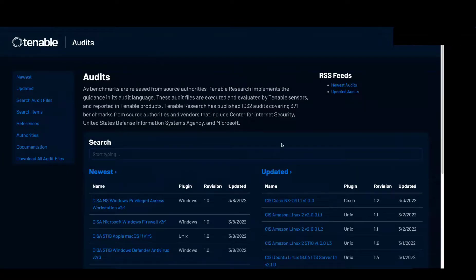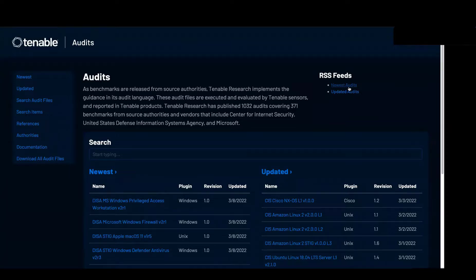What we really added to this is the ability to use RSS feeds. If you're a customer that uses RSS feeds and wants to be alerted when audit files are updated, in the upper right-hand corner you can click on 'Newest Audits' and add that link to your RSS feeder to get alerts whenever we publish new audits.